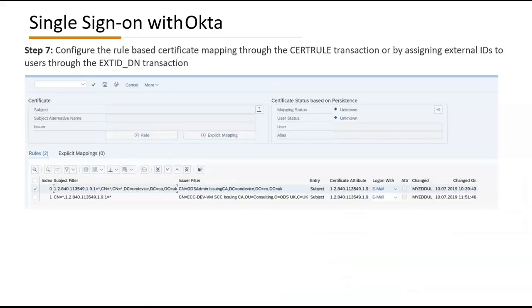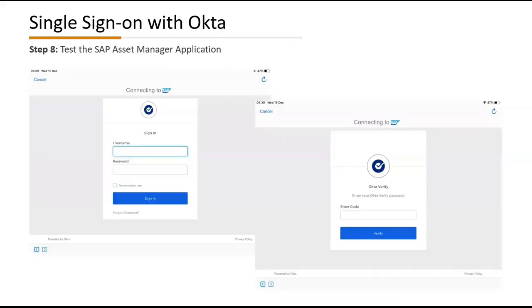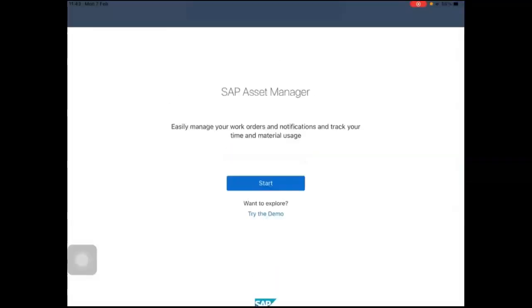Step seven: configure the rule-based certificate mapping through the search rule transaction or by assigning external IDs to users. Finally, step eight: test the SAP Asset Manager application.